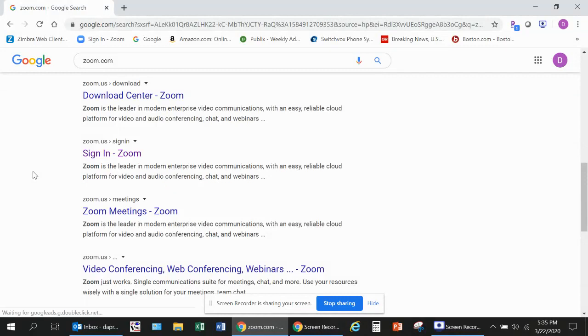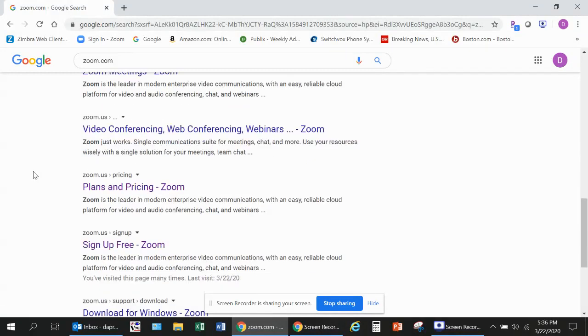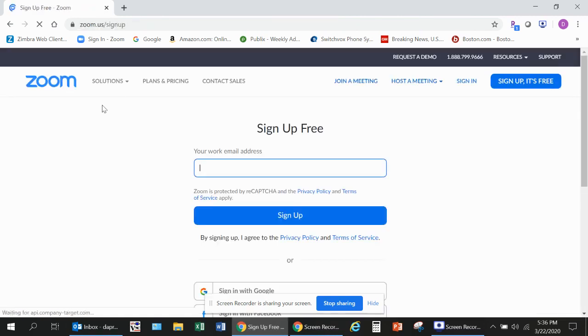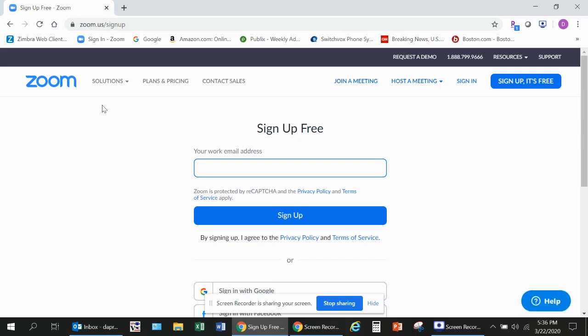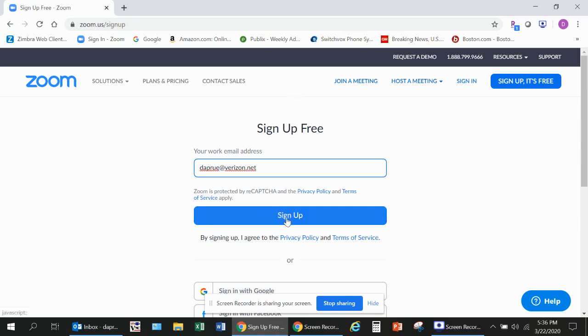Scroll down to the link that says Sign Up, It's Free on Zoom. Once you click that, a page should display asking you to enter your email address, and then you should click Sign Up.